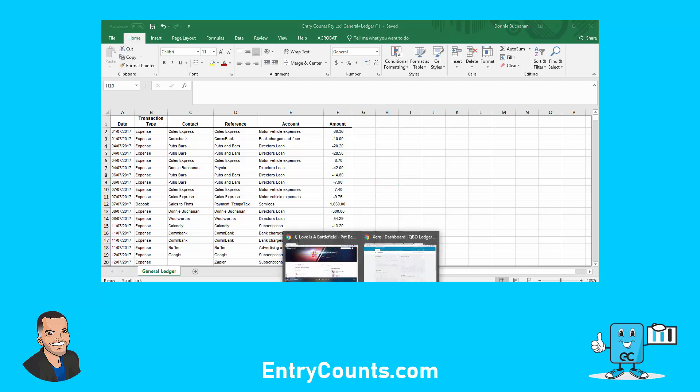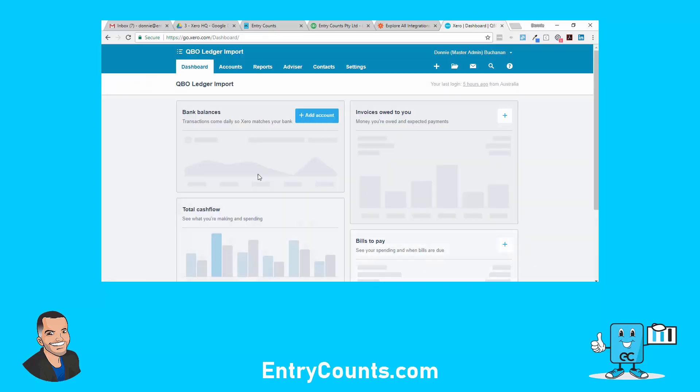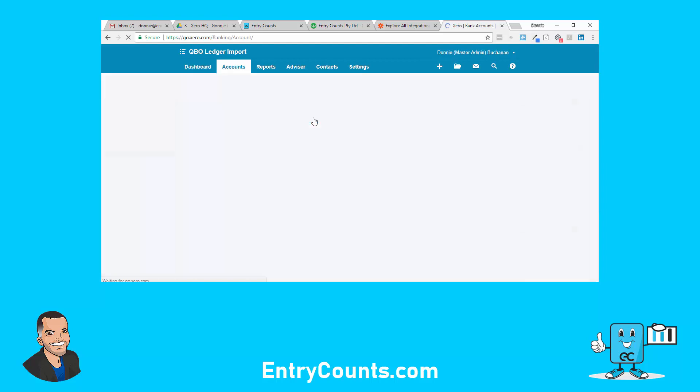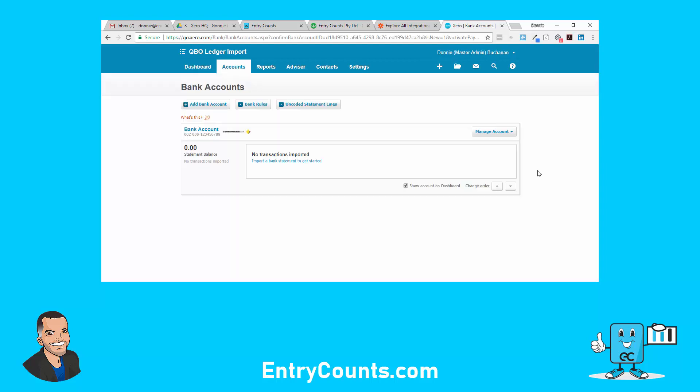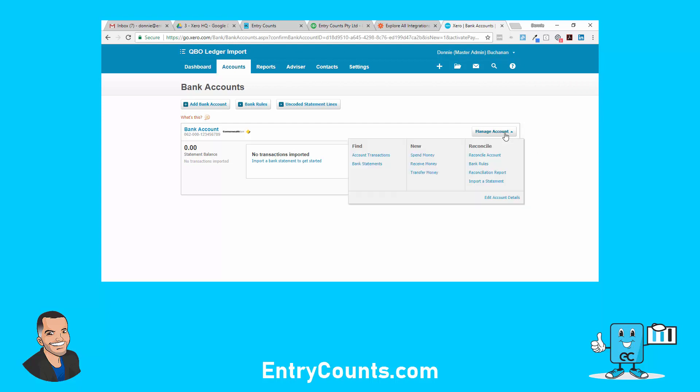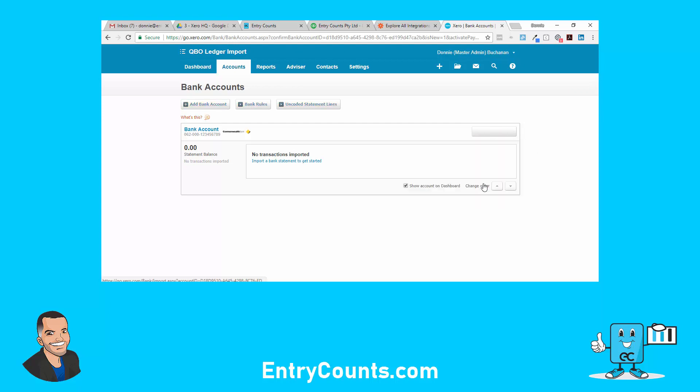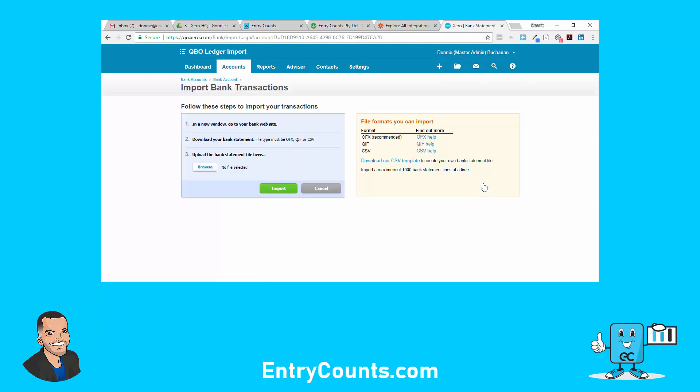If we go to Xero into our ledger here, I'm going to set up a bank account. I just want a bank account. I'm not going to hook up bank feeds because I can't import a statement. Now in this case, download a CSV template.